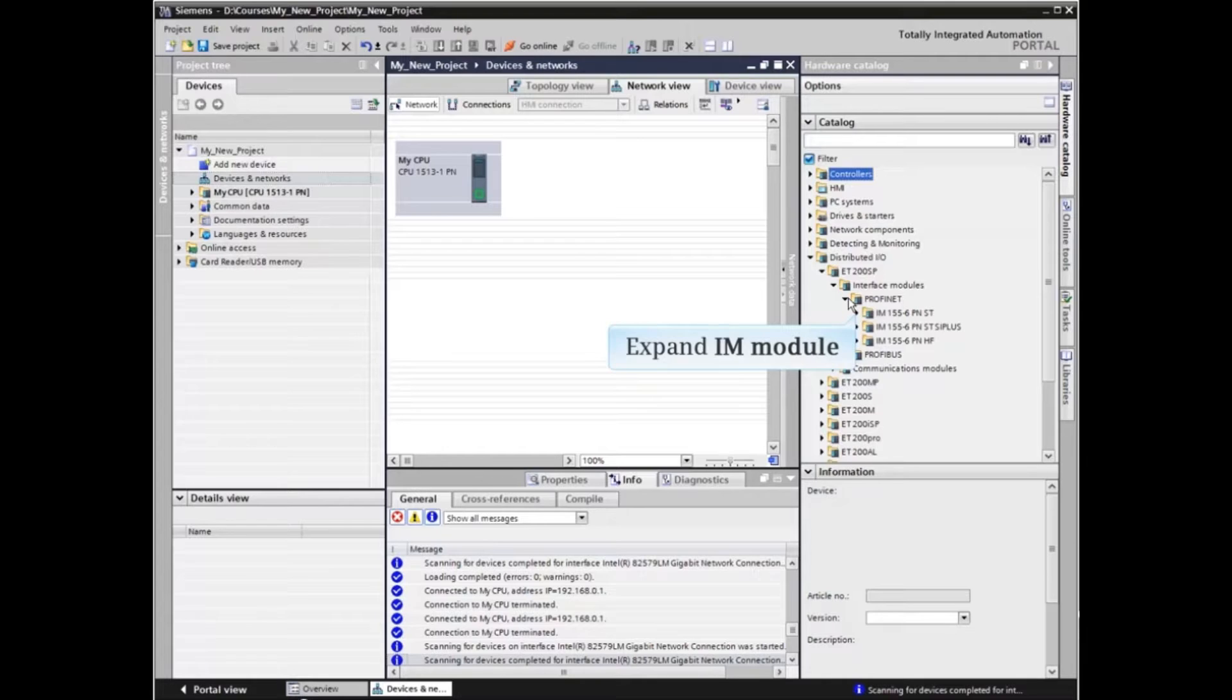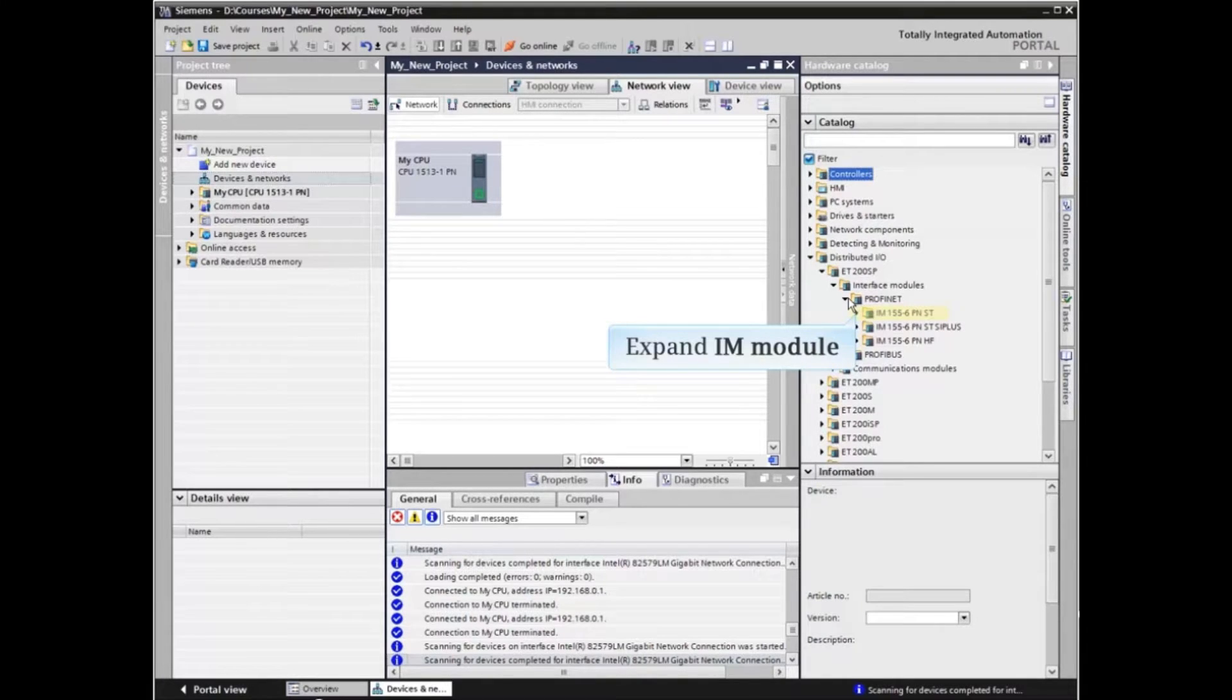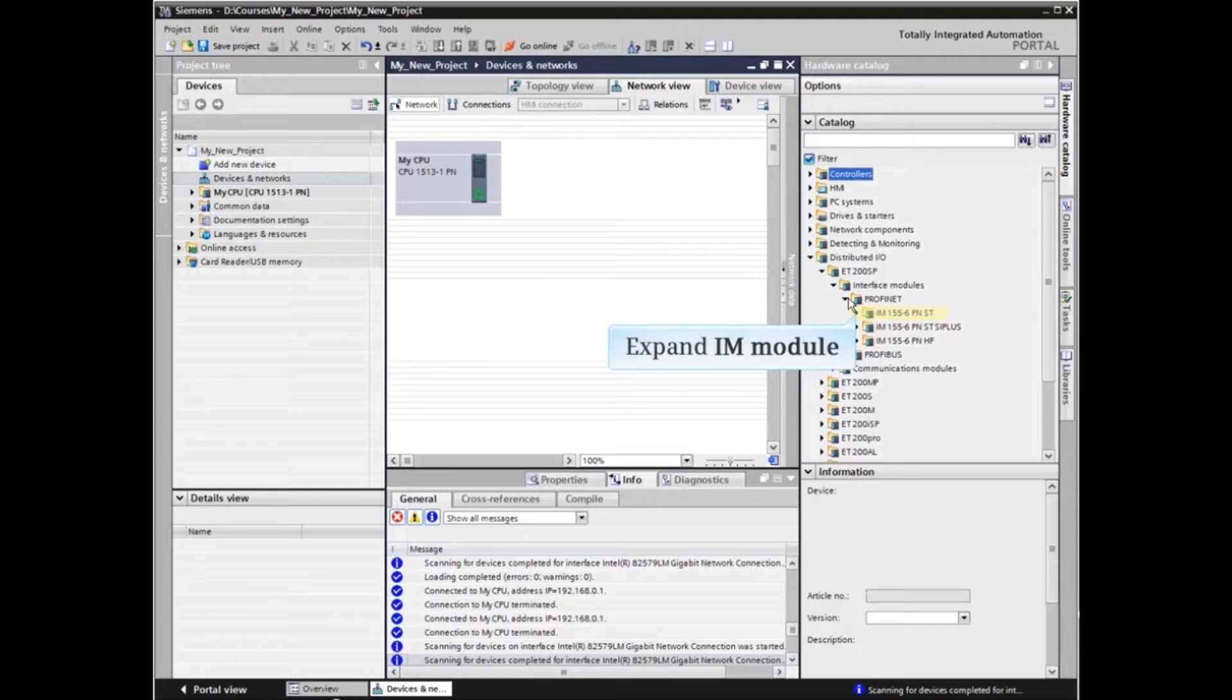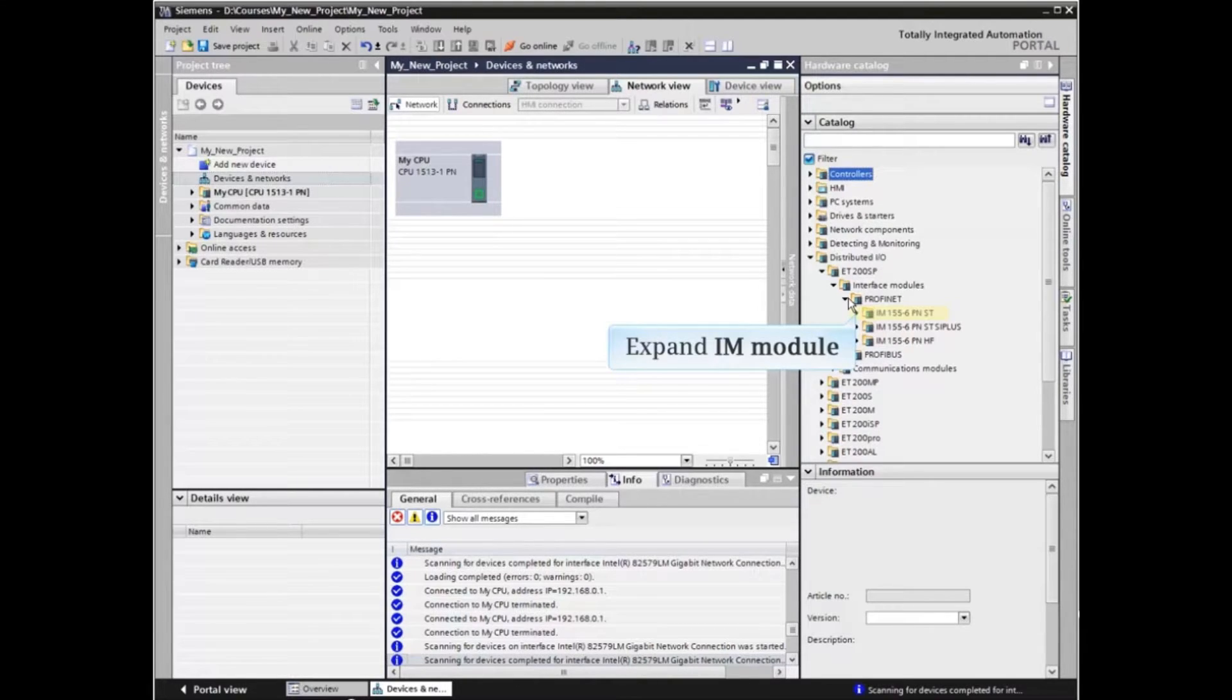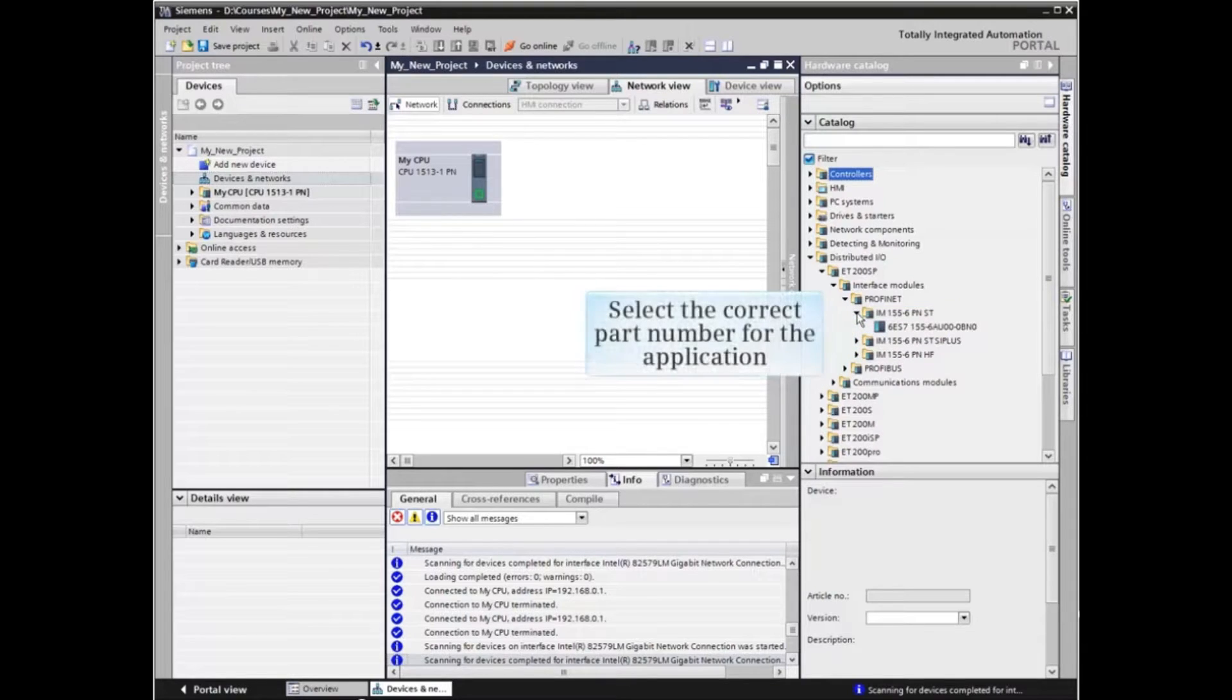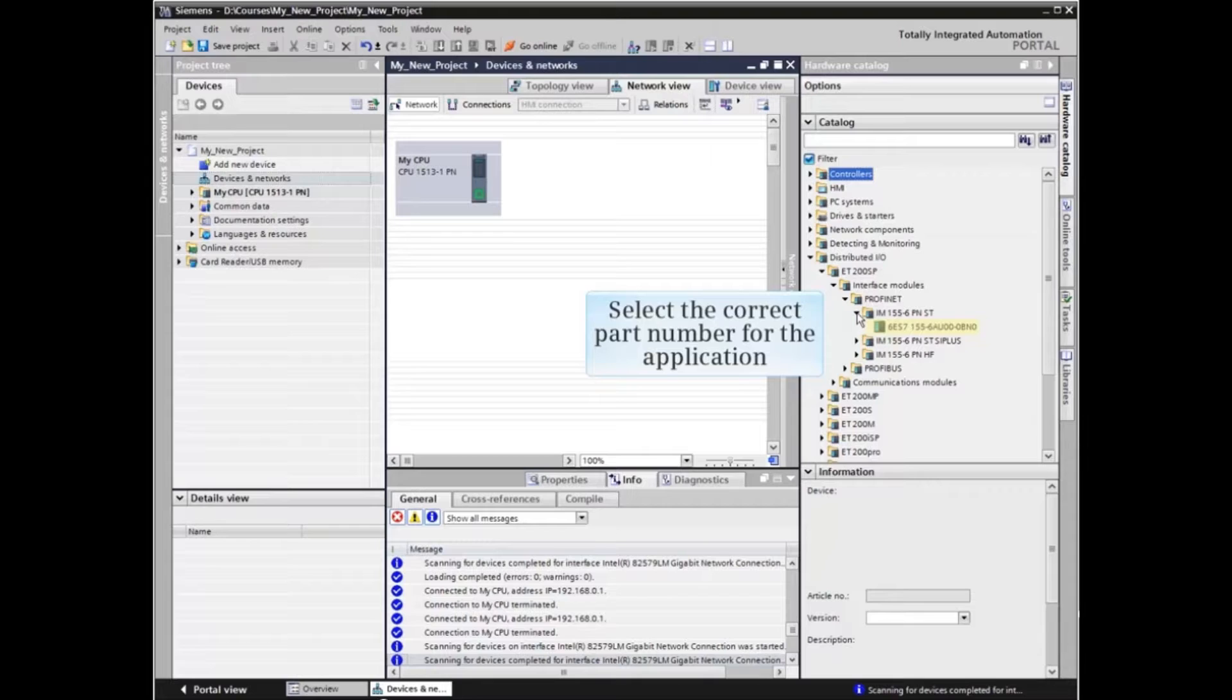We have an IM155-6PNST module in our ET200SP system. Expand the selection. Highlight the part number that corresponds to the actual hardware used if multiple selections are available.